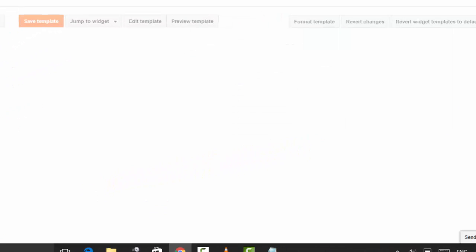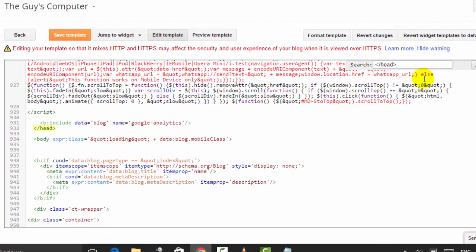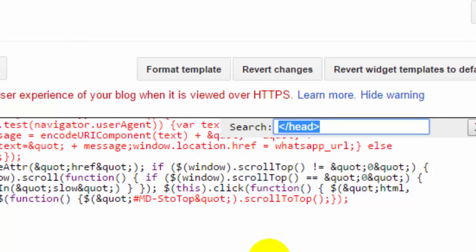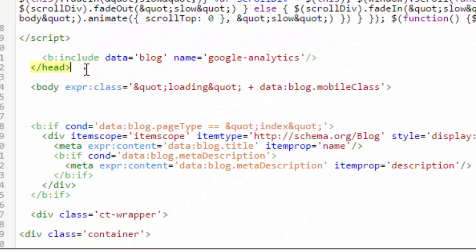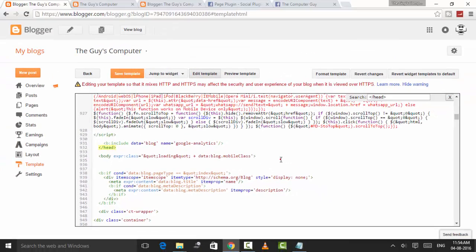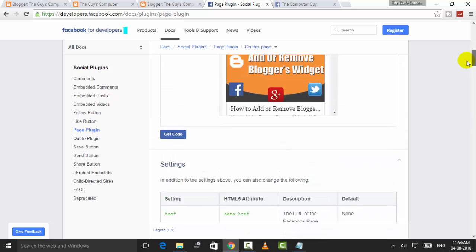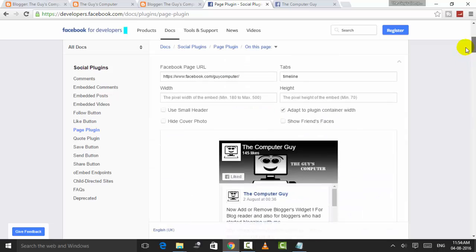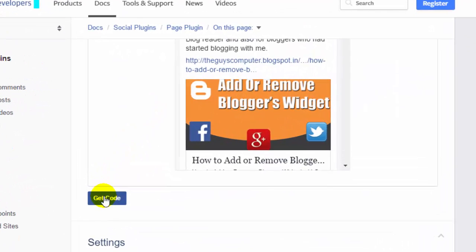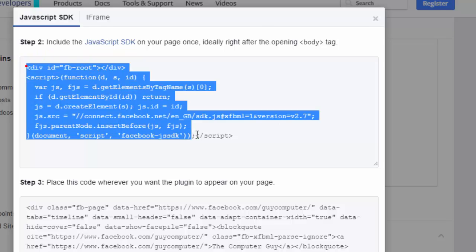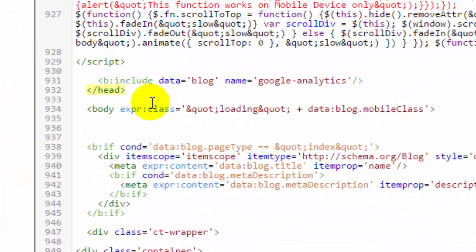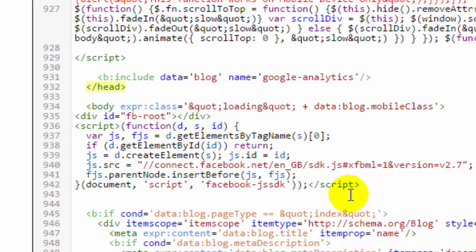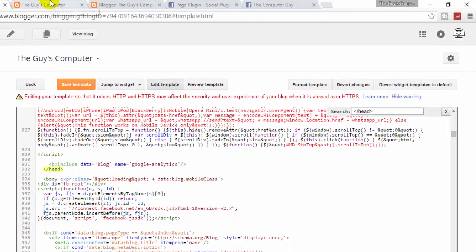Here in Blogger, it is inside Template. Now search this query: 'head.' Head is already here. Now after this body tag, you need to put a code given by Facebook. How to get that code? Press here, Get Code. This is that code. Copy and paste it here. After that, save the template.